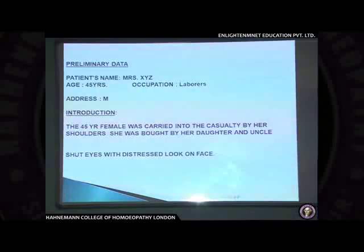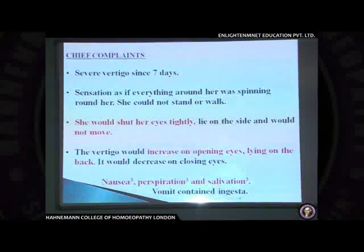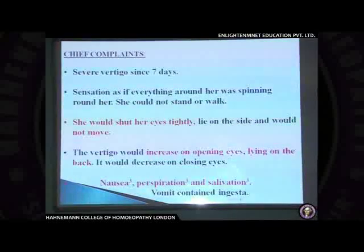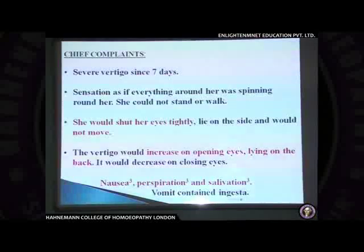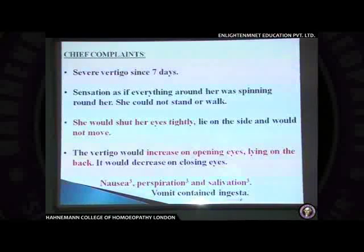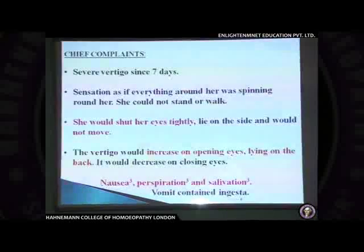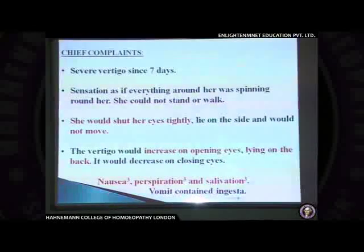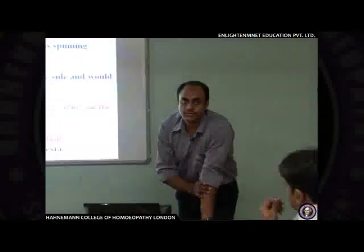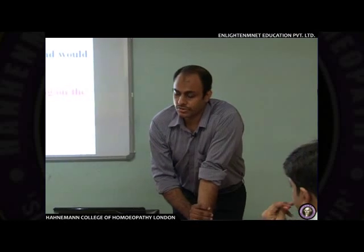She was carried by two people — her daughter and her uncle had accompanied the patient. Her primary complaint was vertigo since seven days, with a sensation that everything was spinning around her. She couldn't walk or stand, and would shut her eyes and lie quietly on her side without moving. Vertigo was precipitated on opening the eyes. Concomitant symptoms included nausea, perspiration, and salivation.